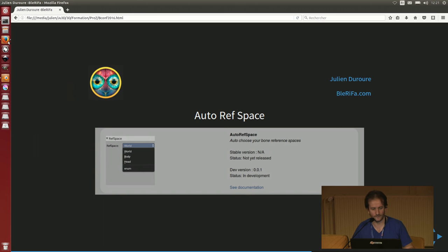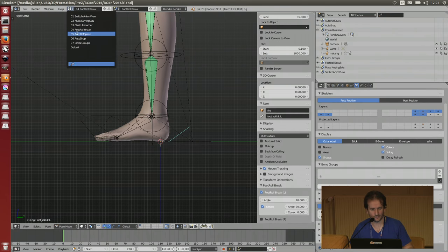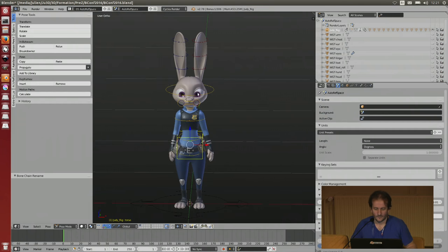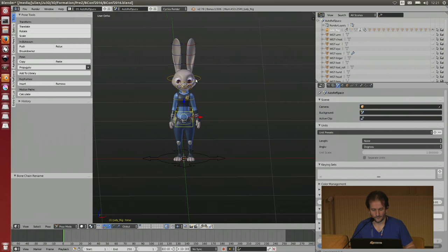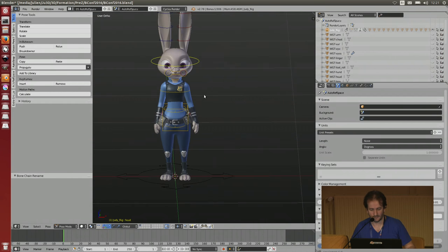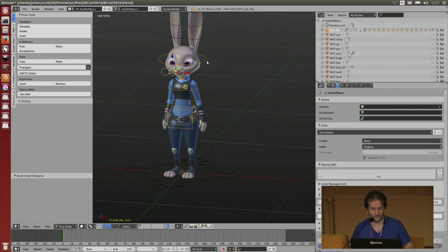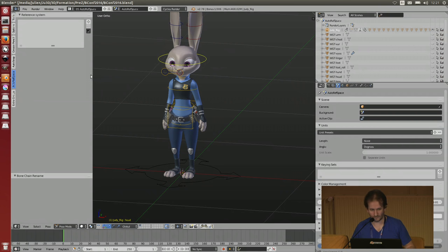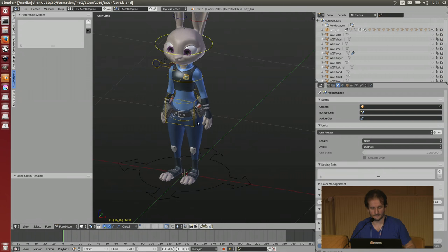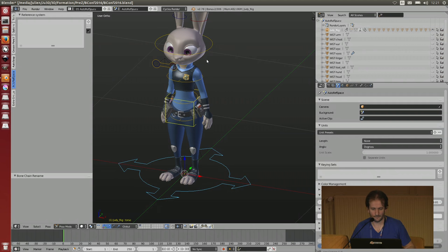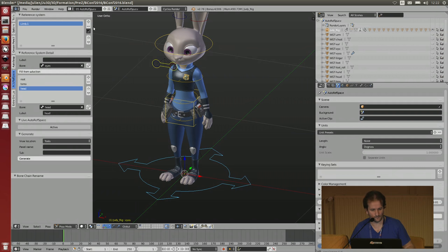For example, here if I move the head, the eyes don't follow. But maybe you want the eyes to follow the head when you rotate. So you can use Auto Reference Space and decide that you need to have three different reference spaces: for the root, the body, and the head. Then I select the eyes and create a new reference space system.